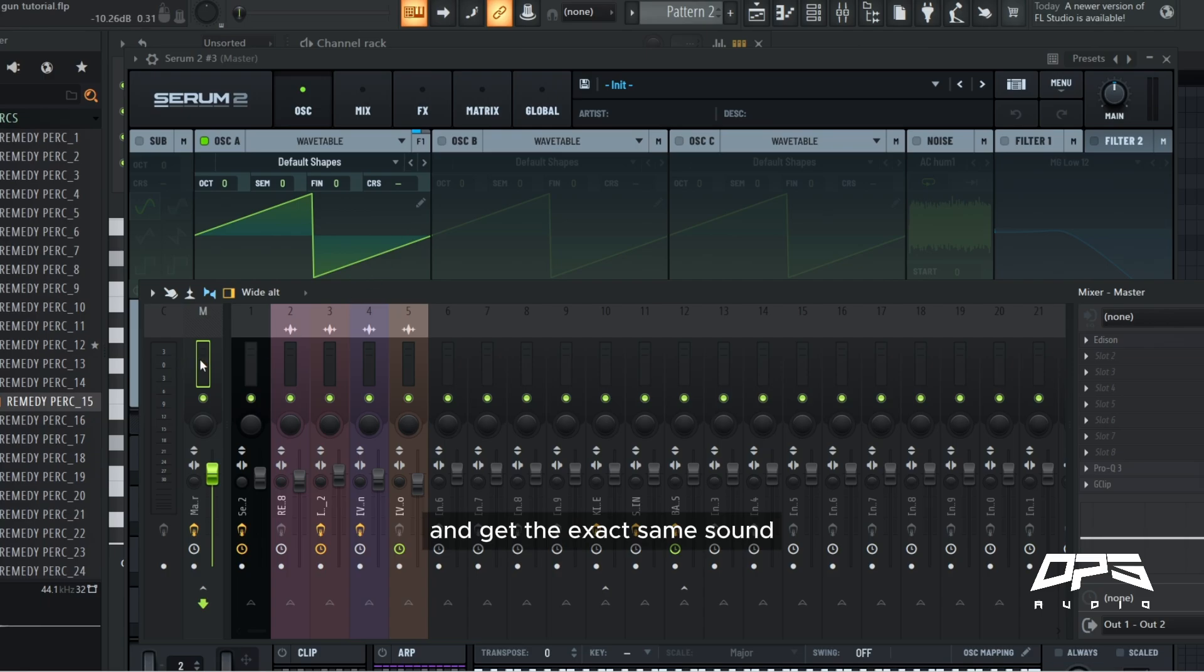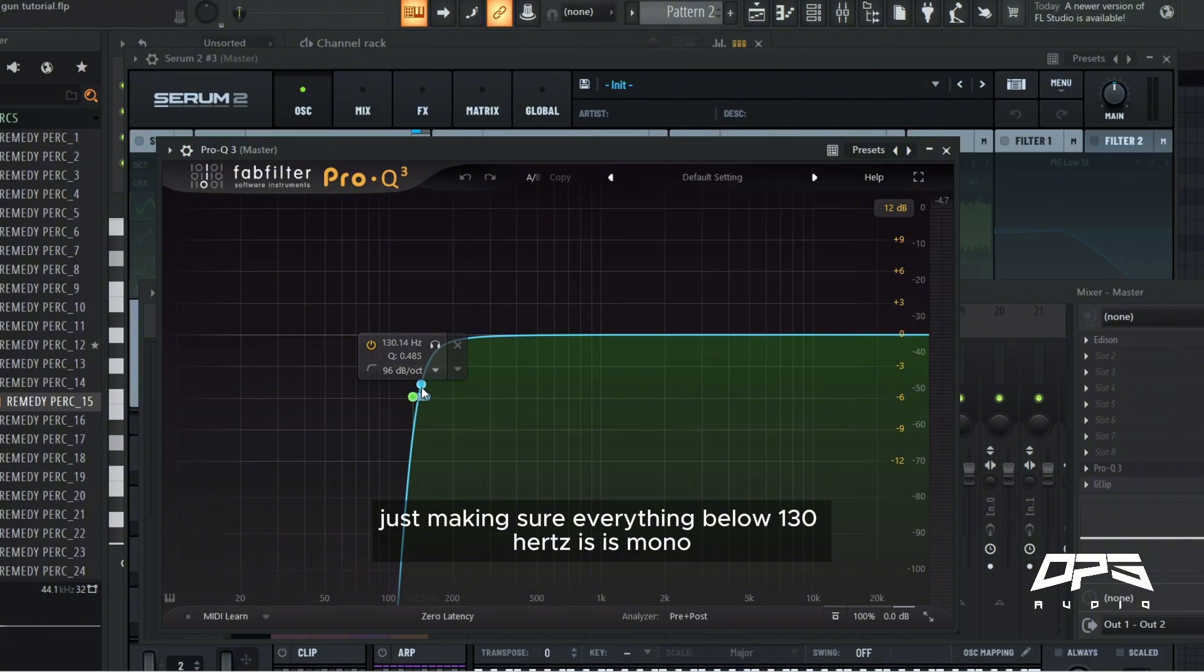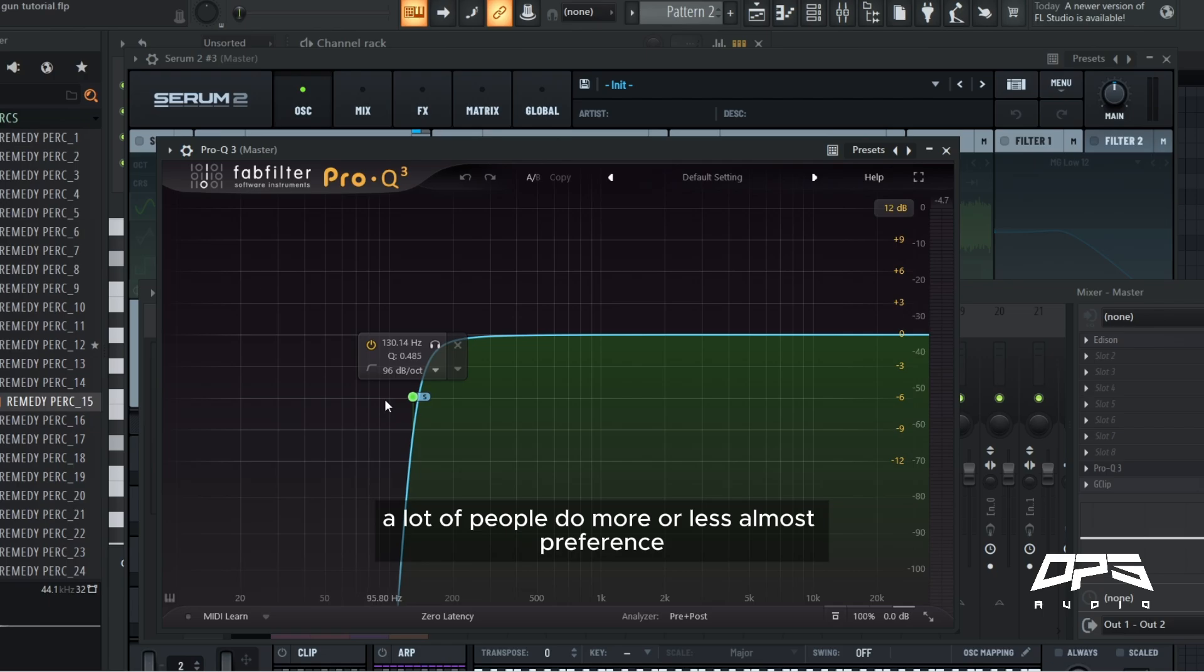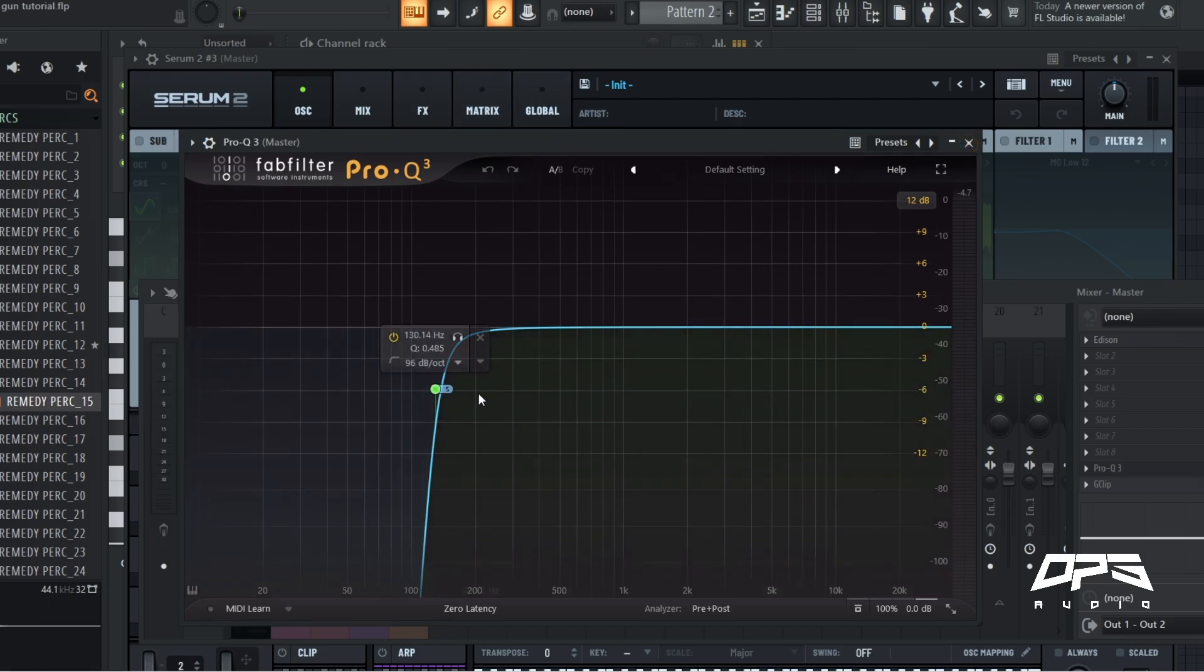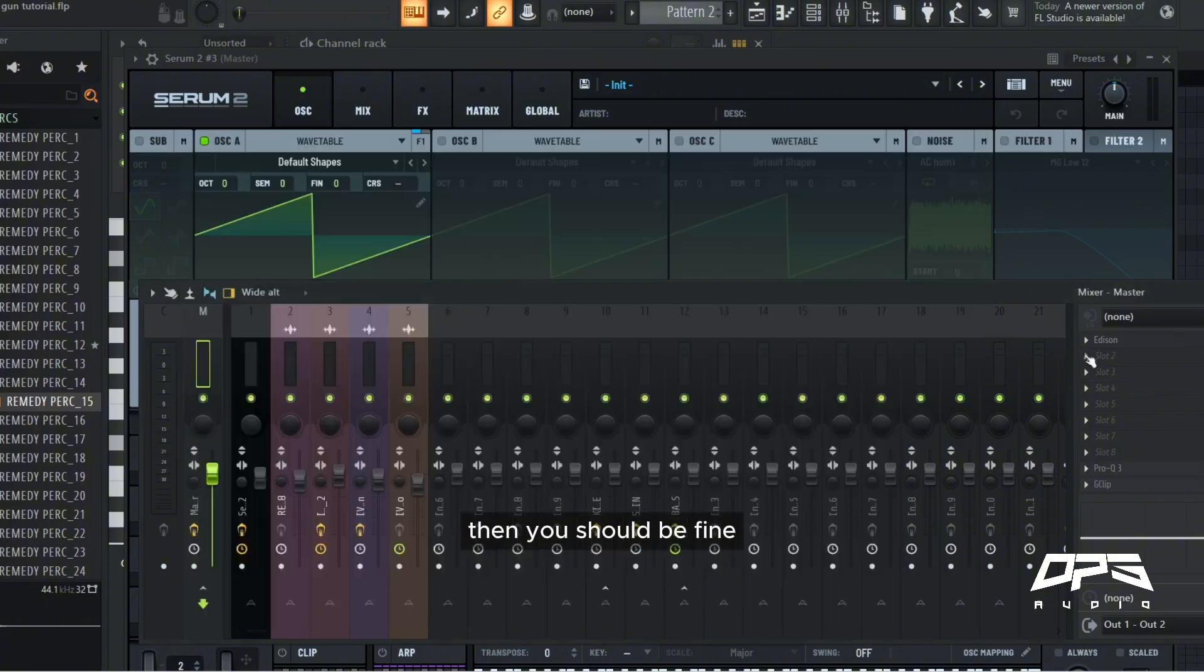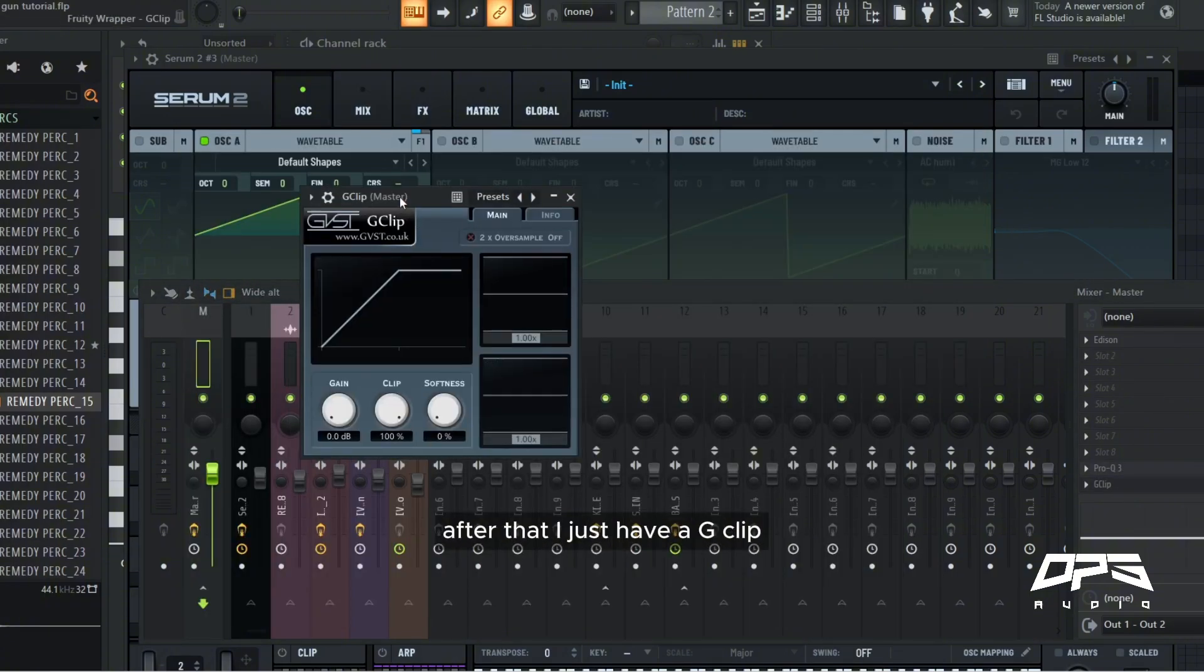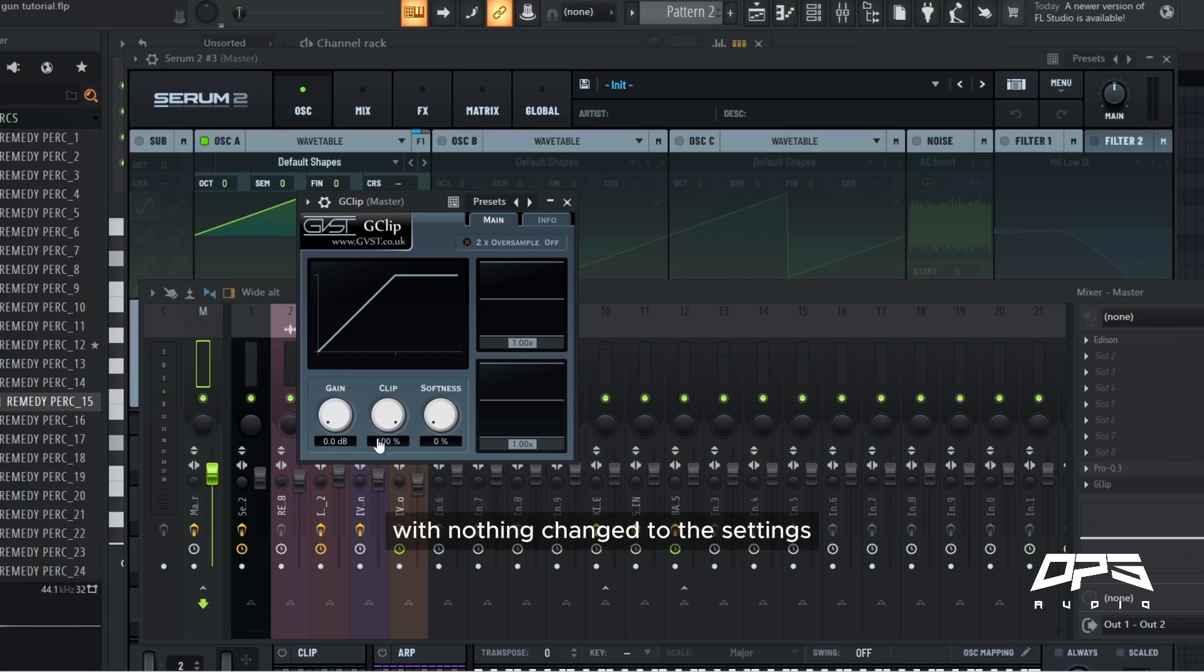My master is just at the bottom. I have Pro-Q3 which is making sure everything below 130 hertz is mono. A lot of people do more or less, almost preference, but as long as your sub frequencies are in mono then you should be fine. After that I just have a G-Clip with nothing changed to the settings.